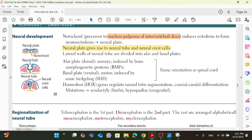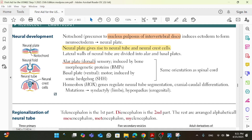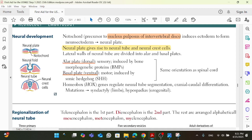The lateral walls of the neural tube are divided into alar and basal plates. The alar plate means dorsal, and dorsal means posterior — so the alar plate is the posterior part, and the basal plate is the anterior or ventral part. The alar plate, the dorsal part, is sensory and is induced by BMPs — bone morphogenetic proteins. While the basal plate is motor and is induced by sonic hedgehog. It's high yield to know that the basal plate is induced by sonic hedgehog.